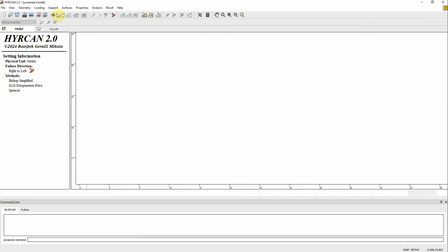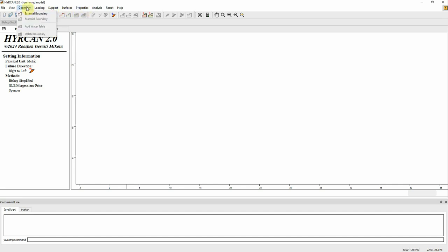This is the software — this is how it looks. It's very similar to Slide 2 actually. To start, the first step is defining the geometry. We go here, click on Geometry, then External Geometry. You will see that it is now active, so you can type your vertices or coordinates.